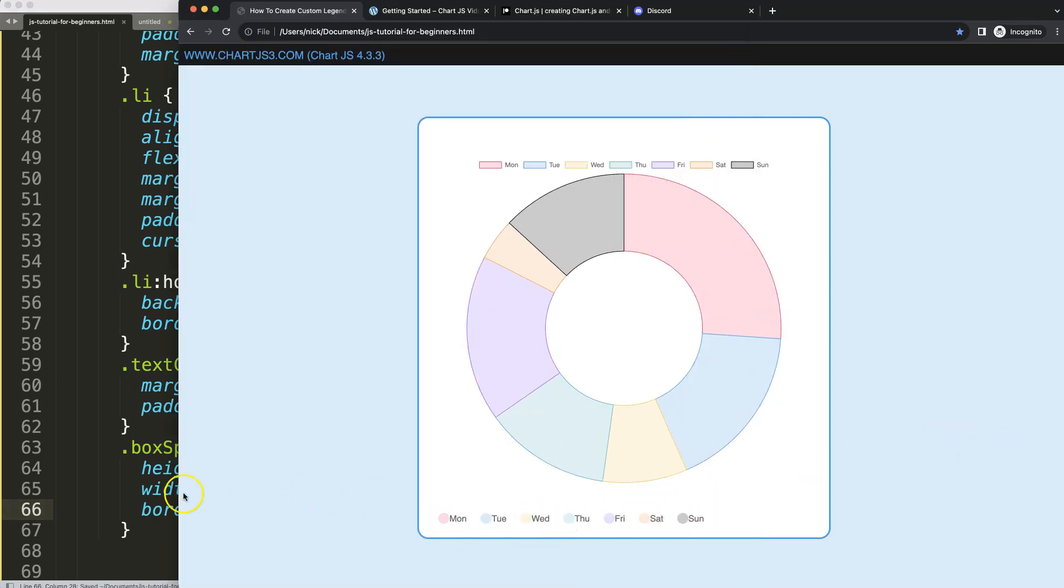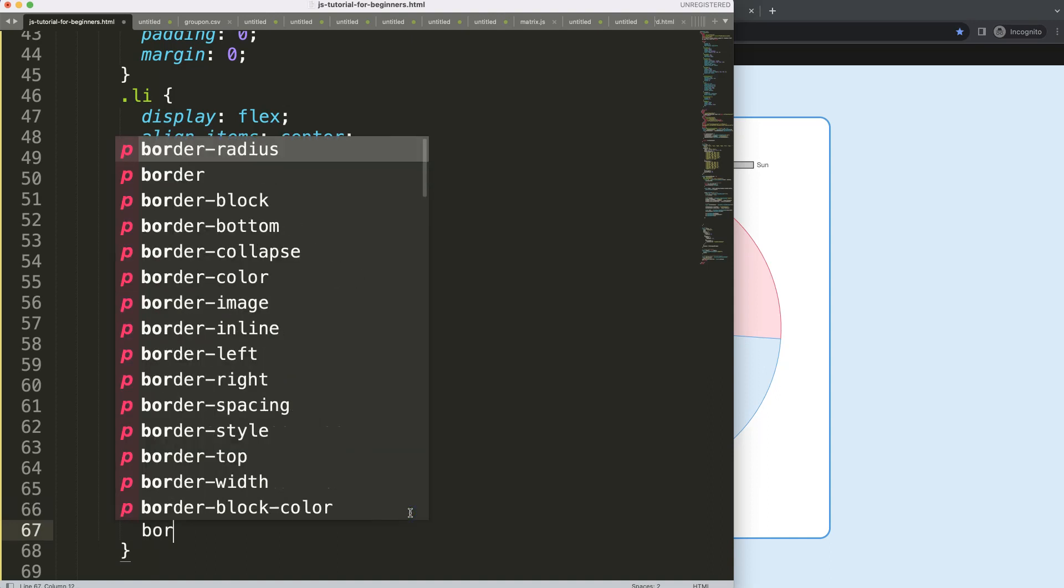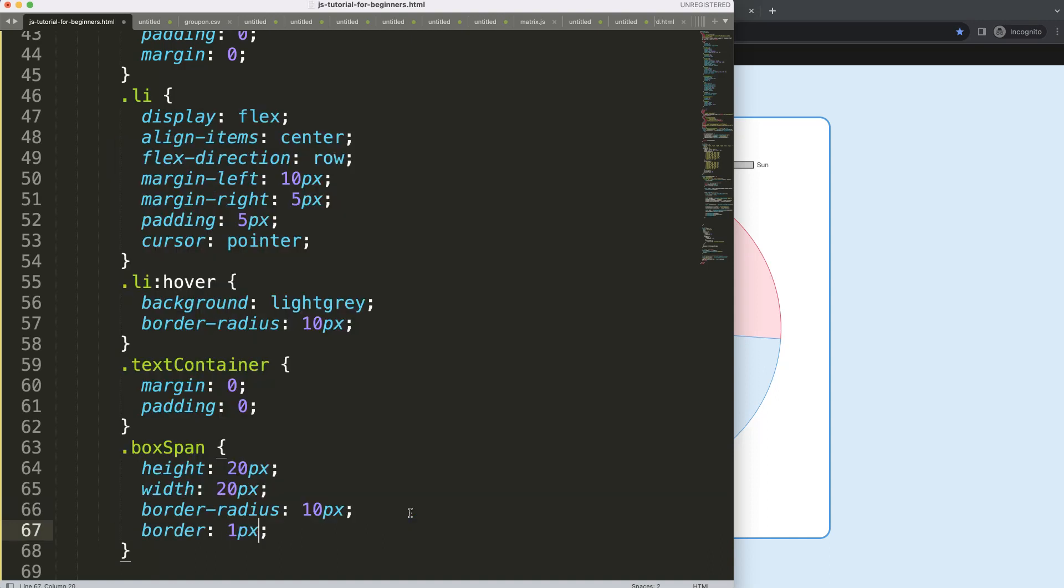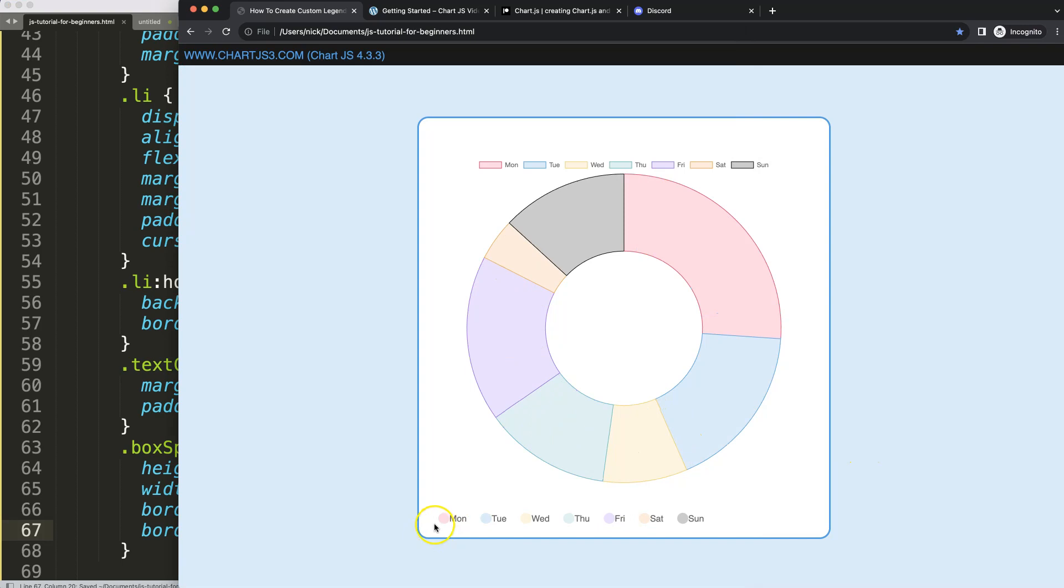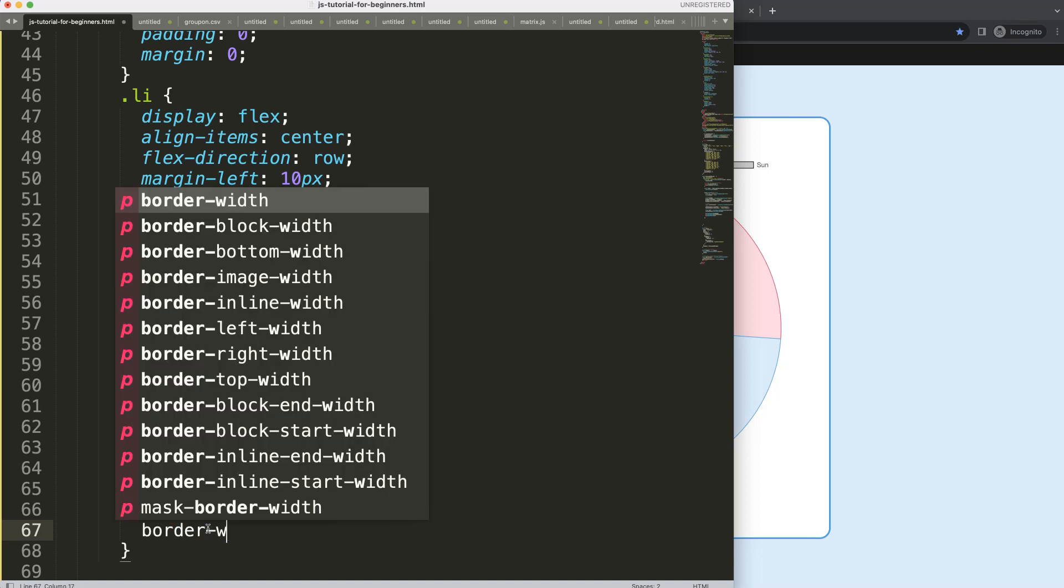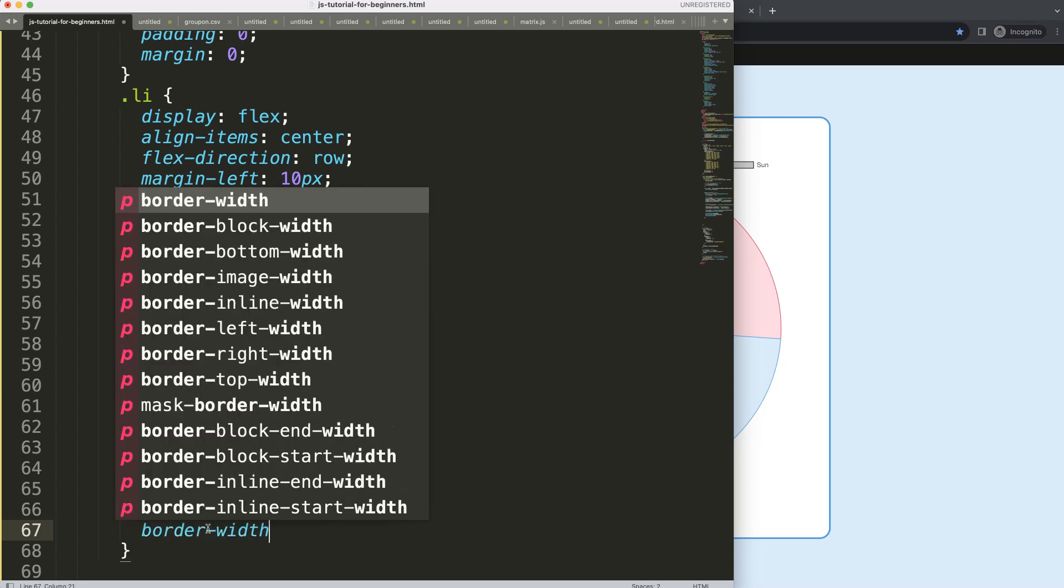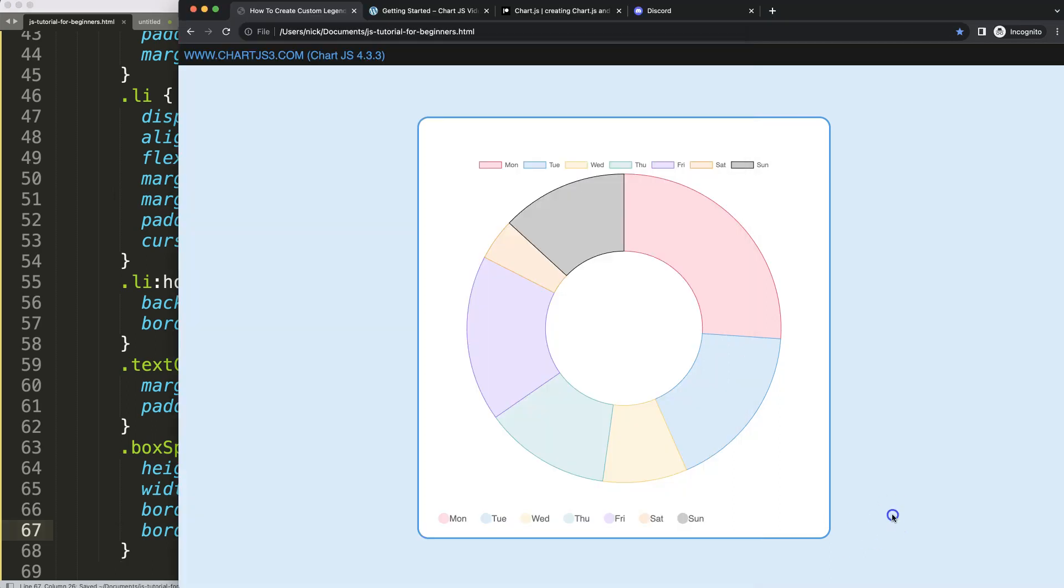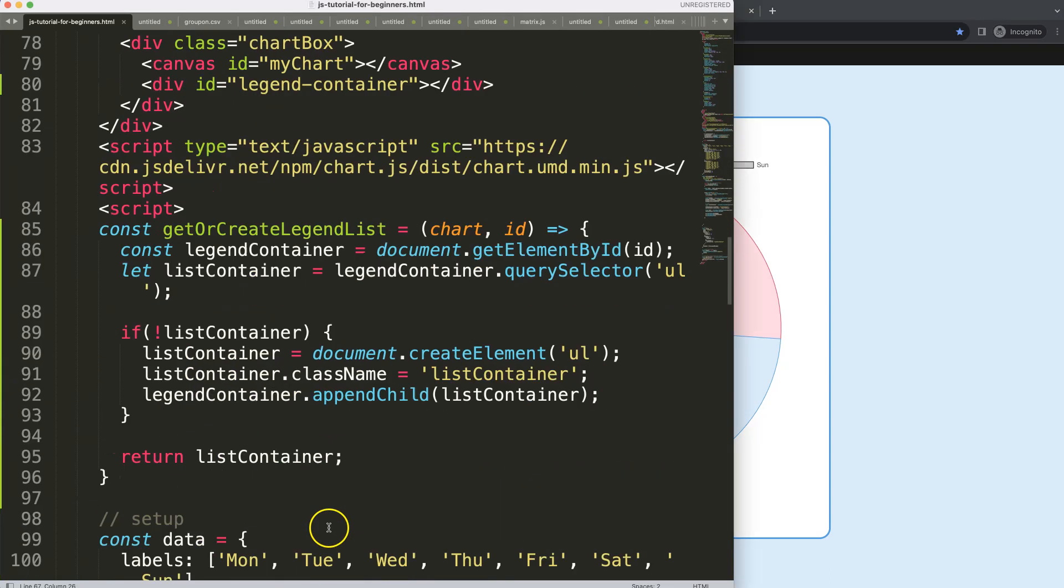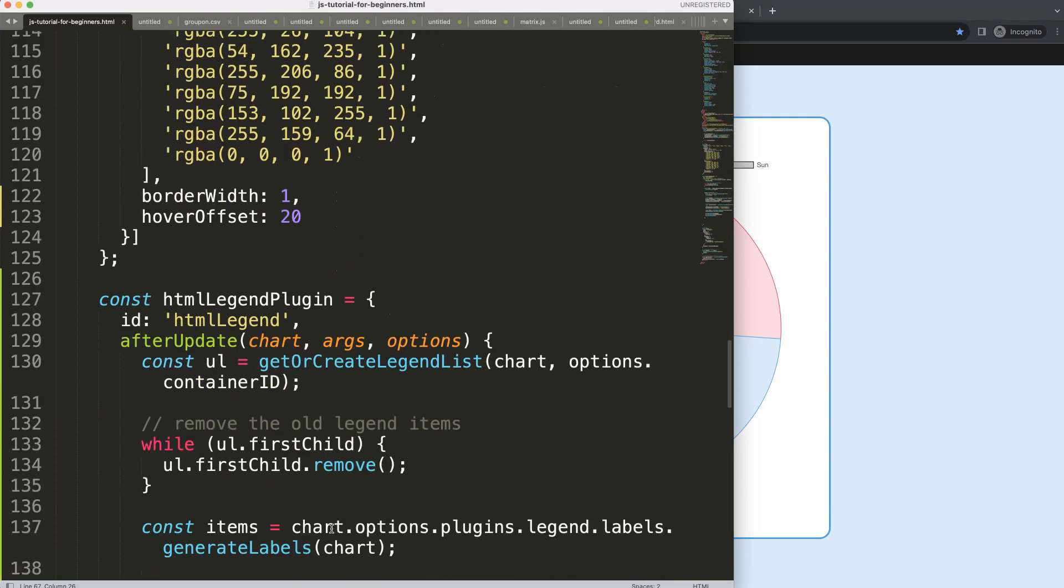And maybe we can see here border one pixel. Border, I guess it's not border, it's the border width or thickness, one pixel. Even that, interesting, it doesn't even grab this one.